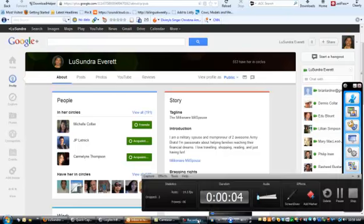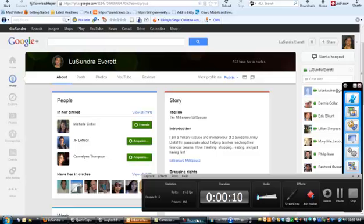Oh, am I recording? Oh, I guess I am. Hot dog. Hey there, Lysandre Everett here, the Millionaire Meal Spouse, and I wanted to shoot today's video to share a marketing tip.